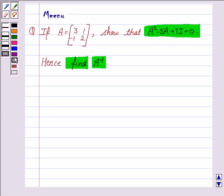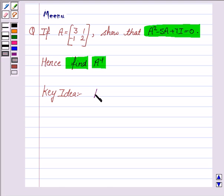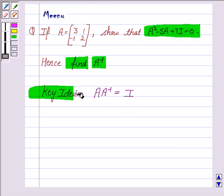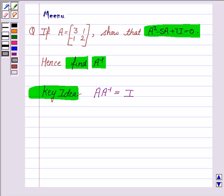Let us first understand the key idea to solve this problem. Note that A into A inverse — that is, the product of a matrix with its inverse — gives us the identity matrix. Keeping this in mind, we will solve this question.